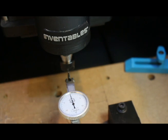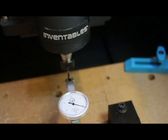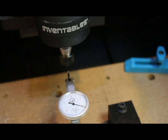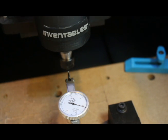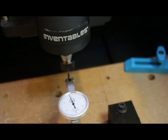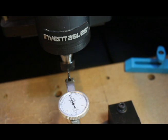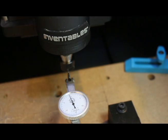All right, here's the repeatability test on the Z. Looks like it's about five ten thousandths of an inch.